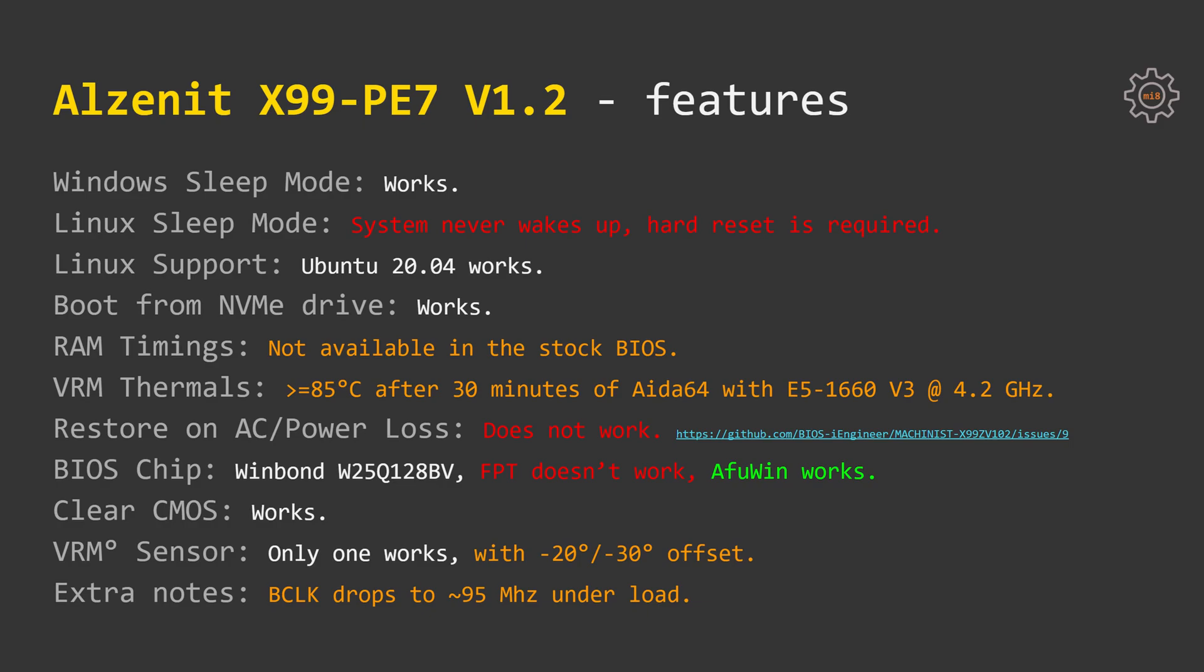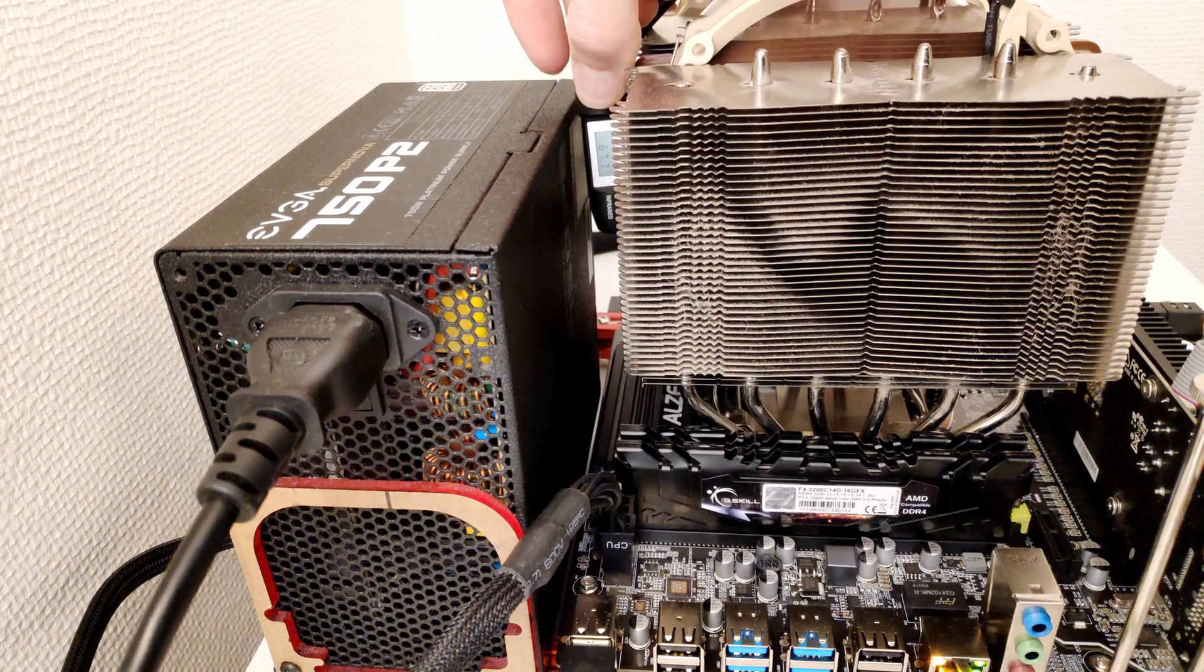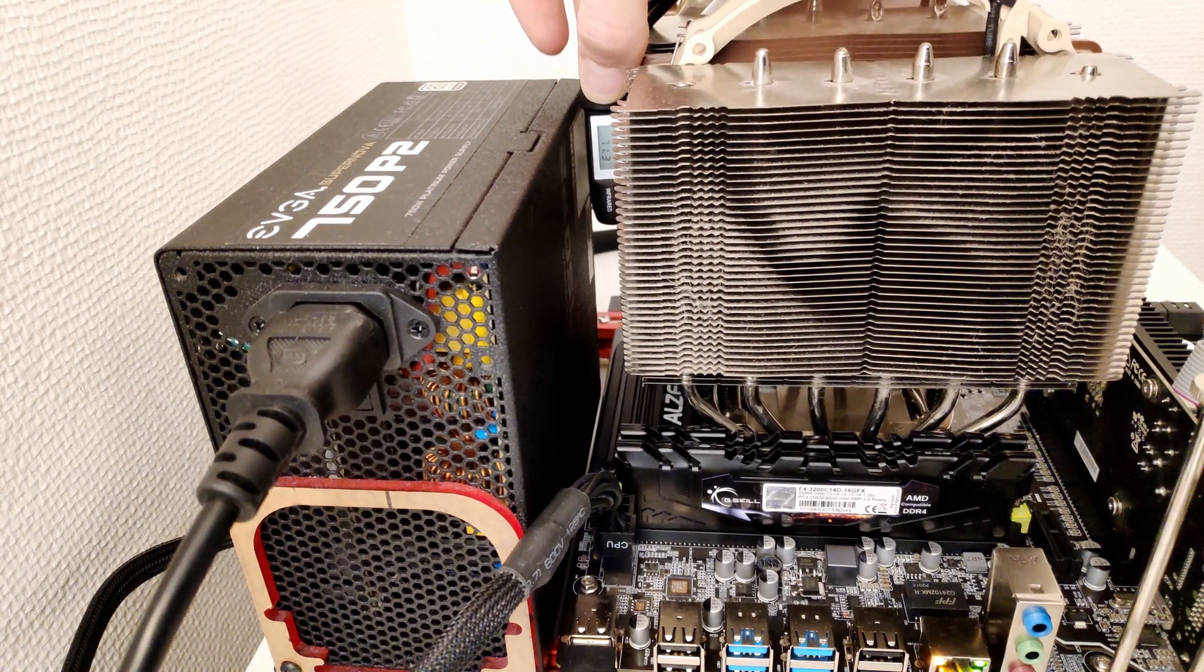RAM timing configuration is not available in the stock BIOS as I mentioned before, but with the BIOS from iEngineer you have all the required options. VRM cooling is not great.